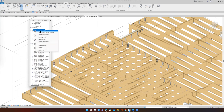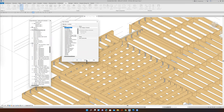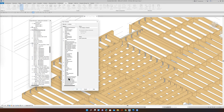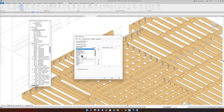Here we go to schedules. I want to make a new schedule of quantities. The next thing that pops up is the categories. I want Structural Connections, so I'll scroll down to Structural Connections right here. I'm going to pick that one and say okay. Revit gives me all kinds of choices of fields that I can add to my schedule — until I add them over here, they don't exist in the schedule.